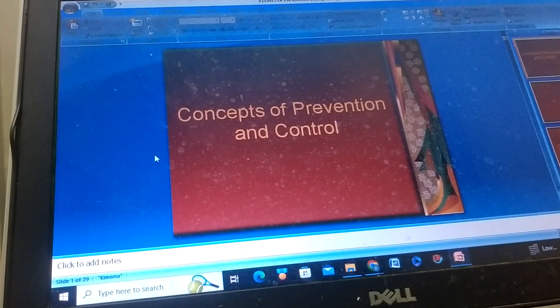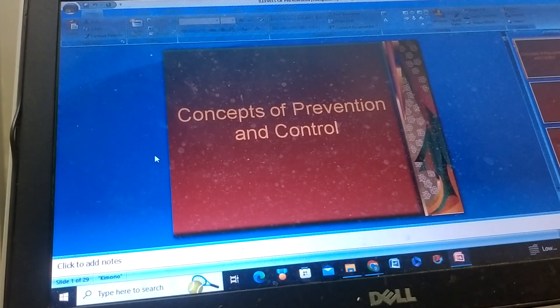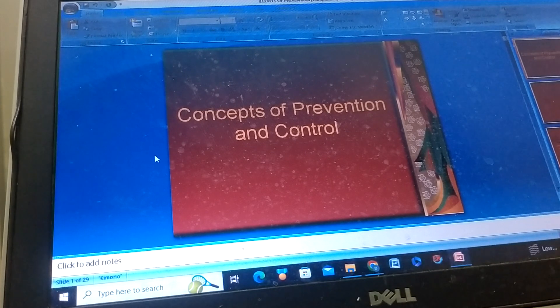Assalamu alaikum warahmatullahi wabarakatuhu. Concept of prevention and control.